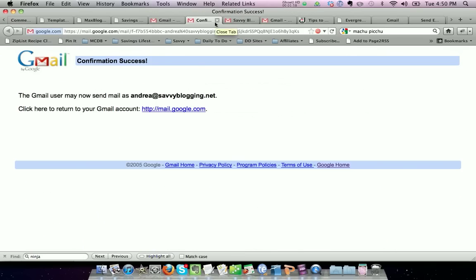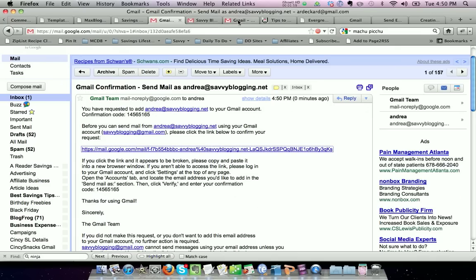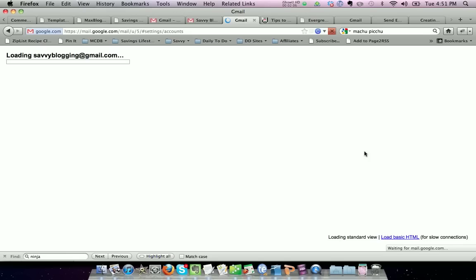So if you go back to your accounts and import link, you'll see that when you refresh the screen, this unverified actually turns to verified.